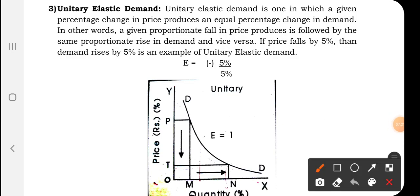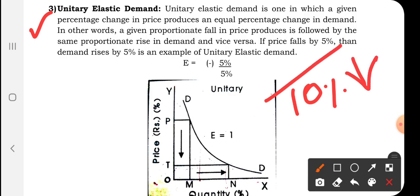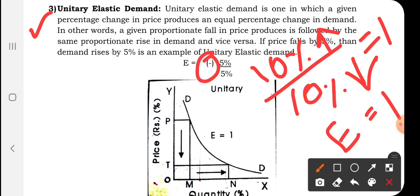The next degree is unitary elastic demand. It is one in which a given percentage change in price produces an equal percentage change in demand. If the price decreases by 10%, demand will increase by 10%, giving E equal to 1. That is why it is called unitary elastic demand. The minus sign indicates the inverse relationship between price and quantity demanded.